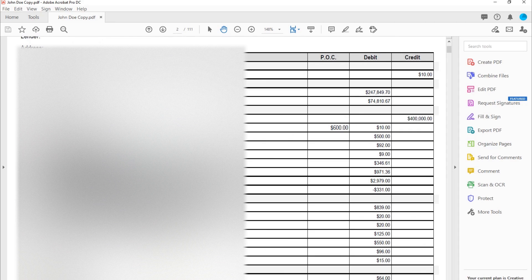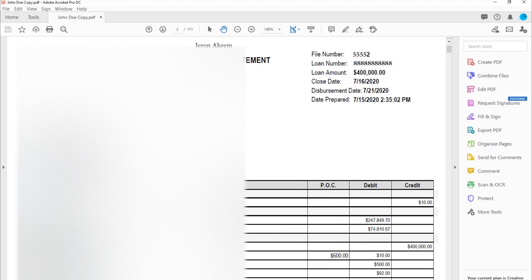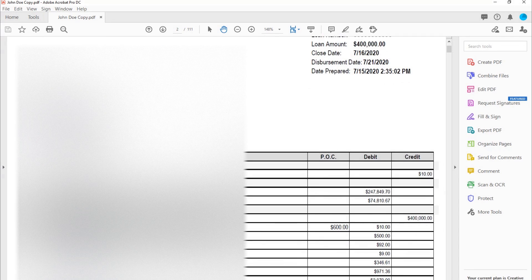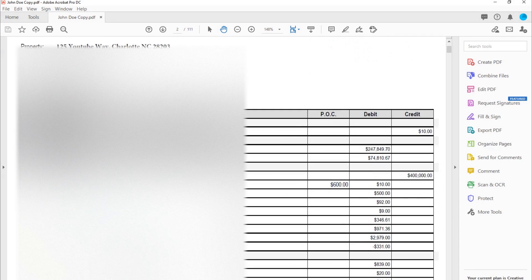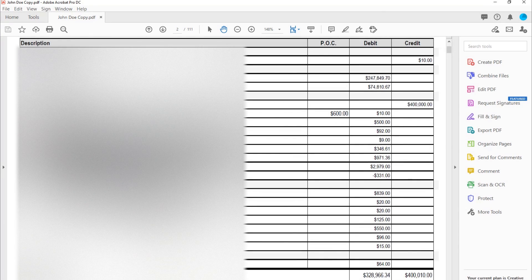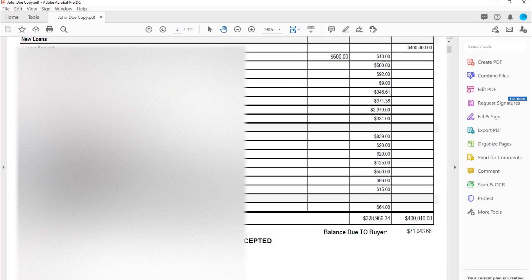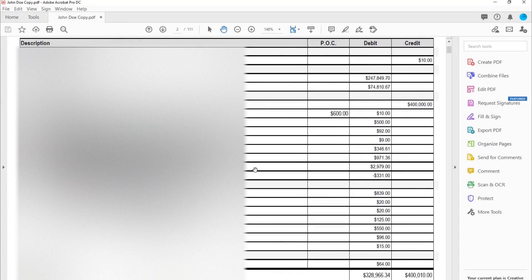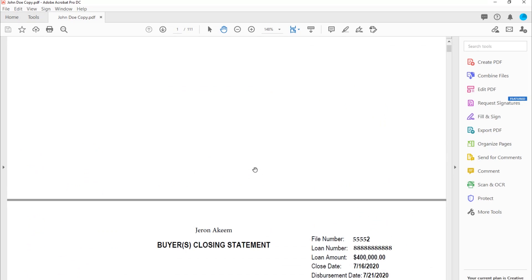So as you can see here, just to give you all a quick view — if you've never seen a buyer's closing statement before — the loan amount was $400,000, closing date, disbursement date, date prepared. This was a refinance property type. I changed all the information. That was a community credit union, and then it just gives you the numbers. Because I went through the document, there was no personal information left in these. I just did this for showing purposes, but yeah, this was a real live document that I did.